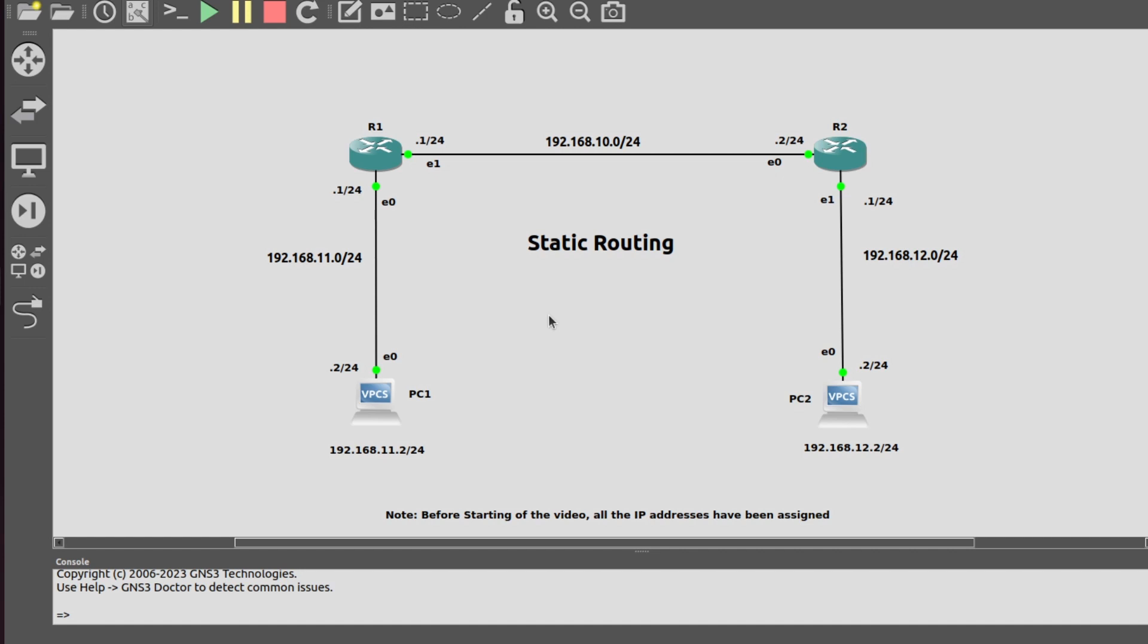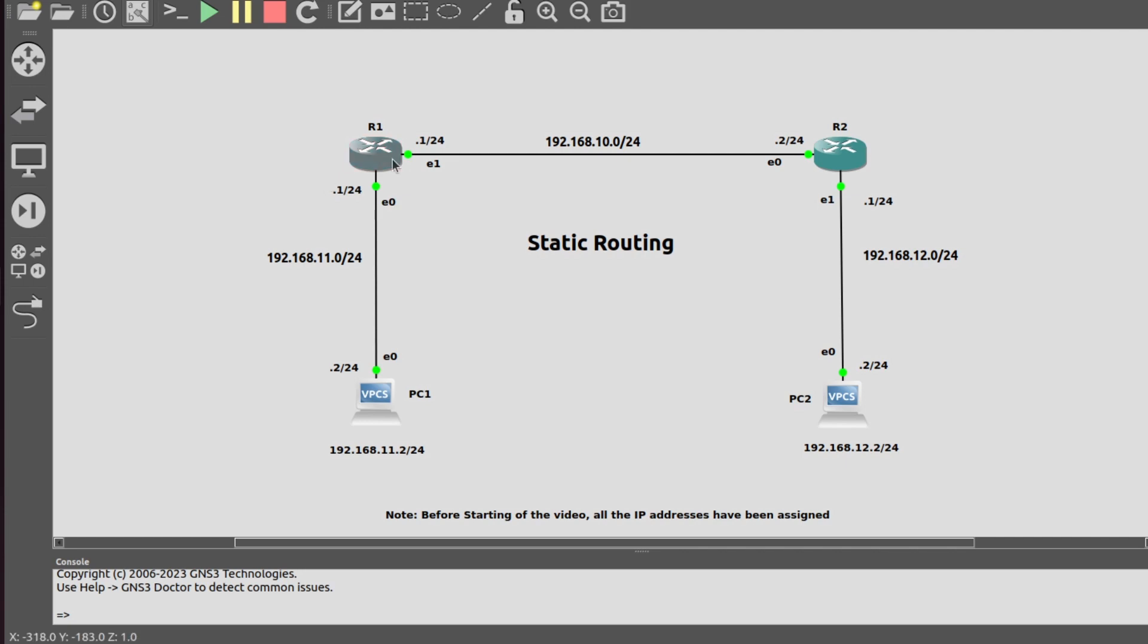In Sonic, all ports are in layer 3 and all ports have assigned default IP addresses. Before starting this video, I removed all those default IP addresses and assigned the IP addresses that we need for our topology.